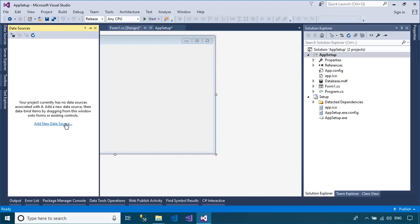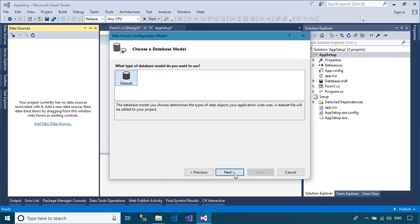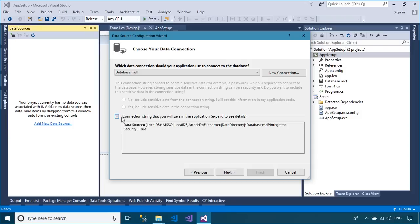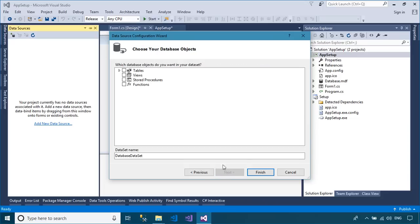Click the add new data source link, then select the database item. Next, enter your connection string name. The connection string will automatically add to the application configuration file.